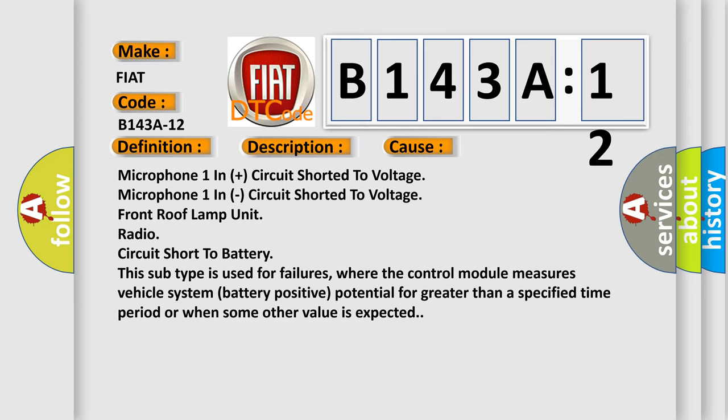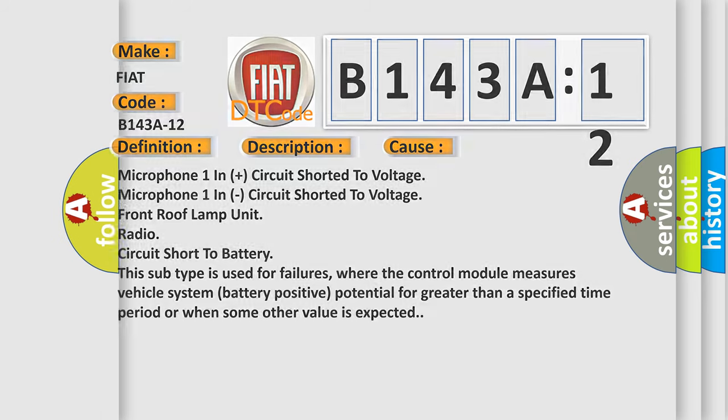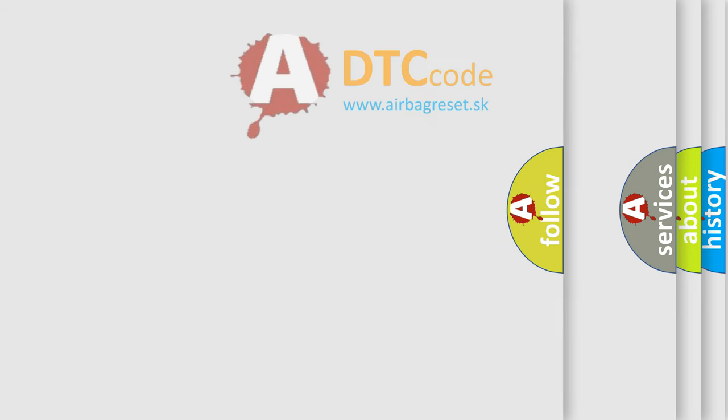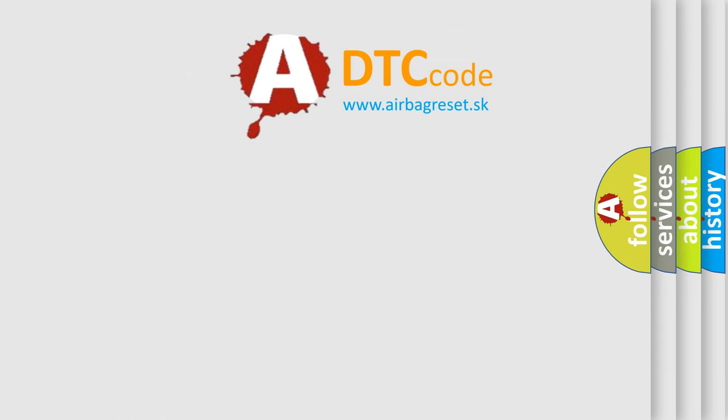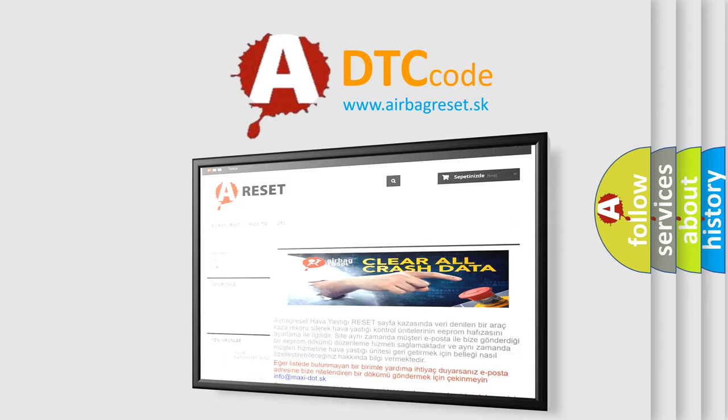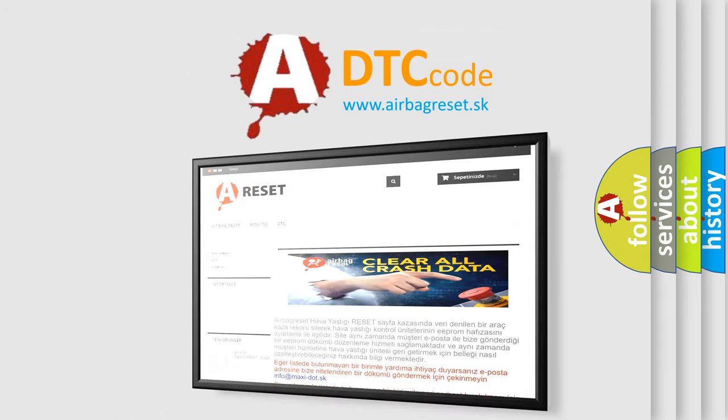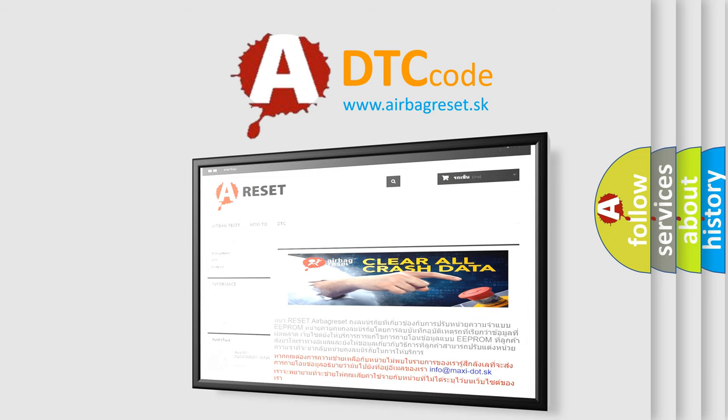The Airbag Reset website aims to provide information in 52 languages. Thank you for your attention and stay tuned for the next video.